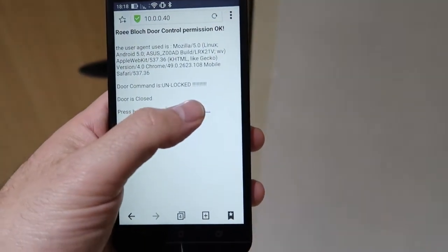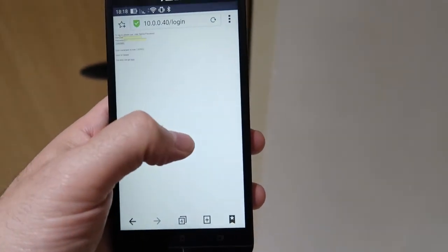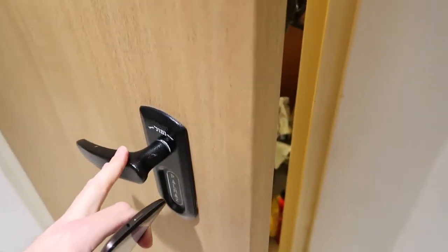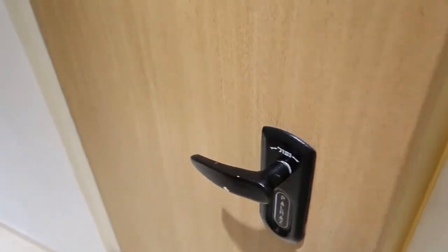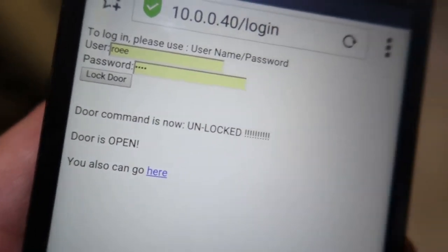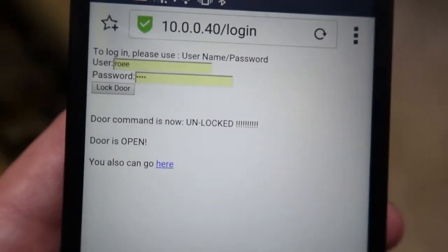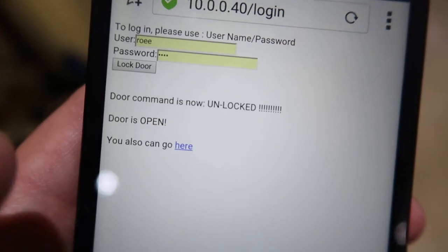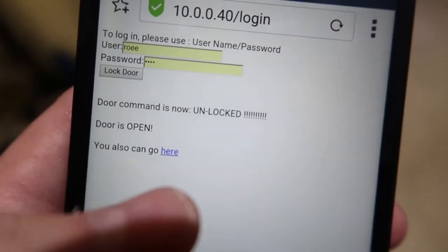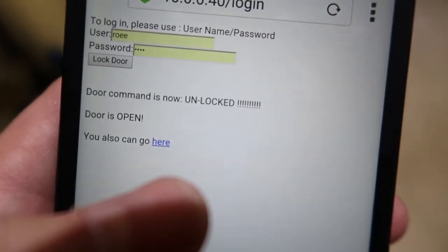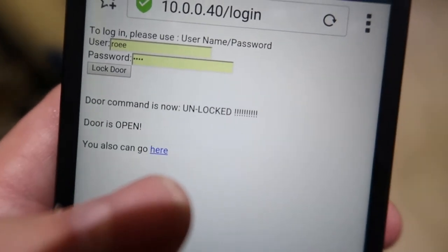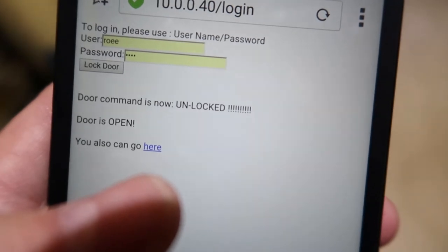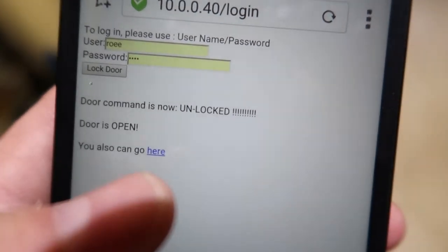And if I want to open it so I will again press the unlock and the door is now open. And later I will share the code and show how I did it. One more thing to show here, that I have here the web server is also showing me the status.